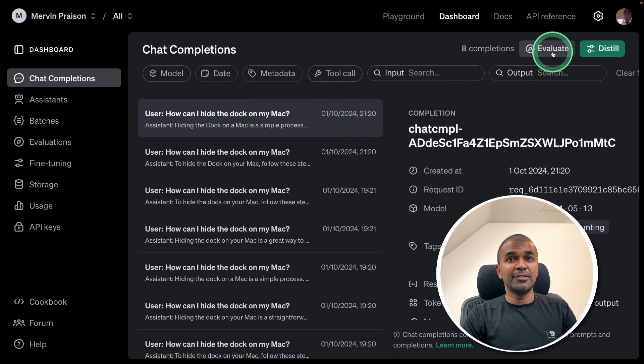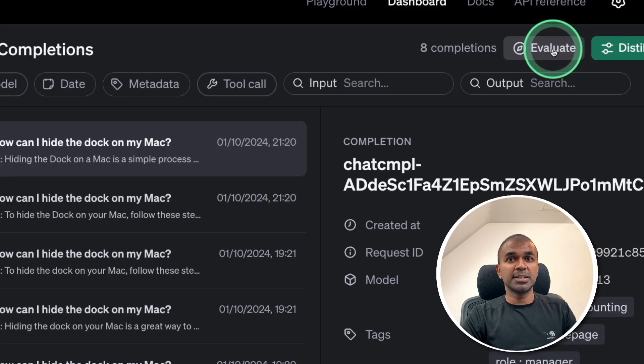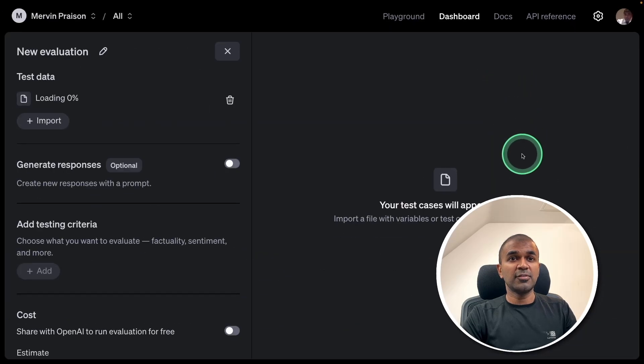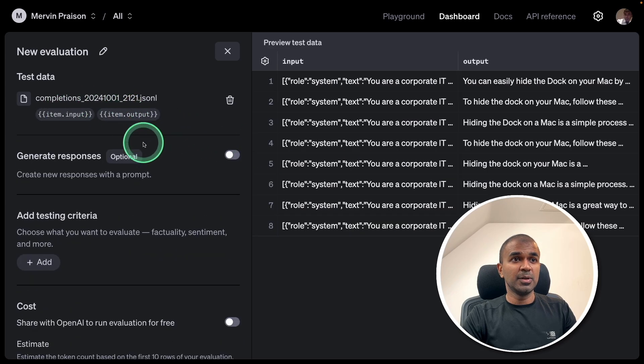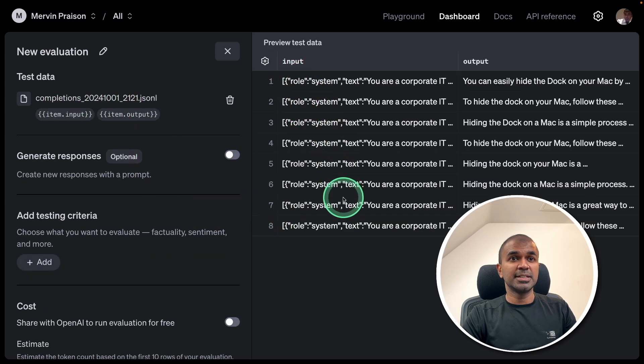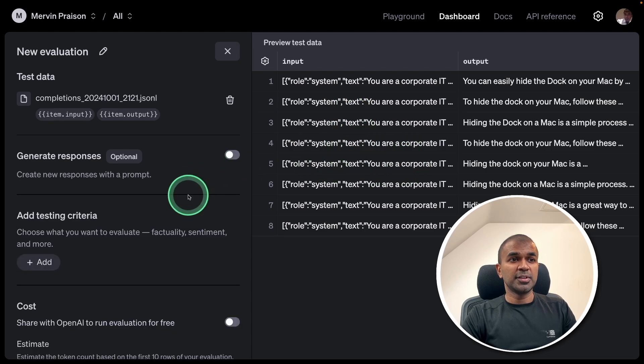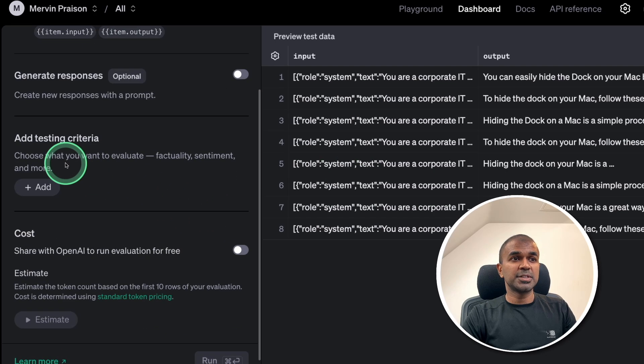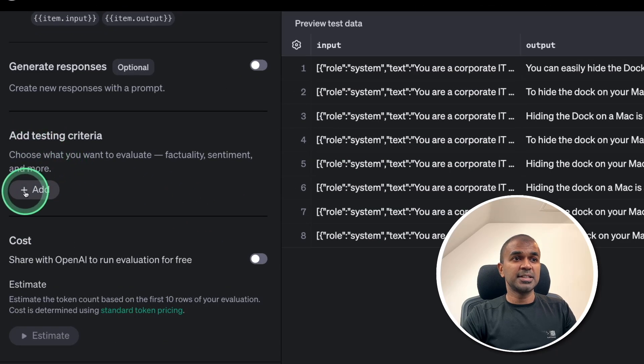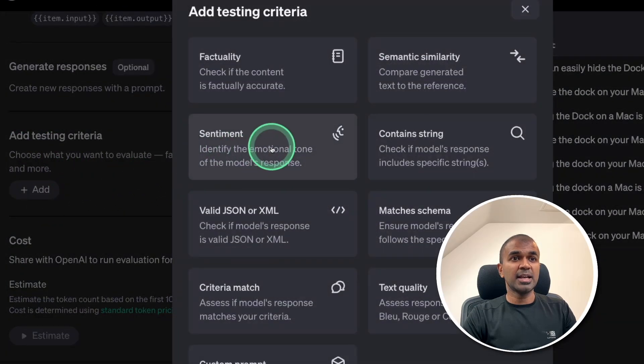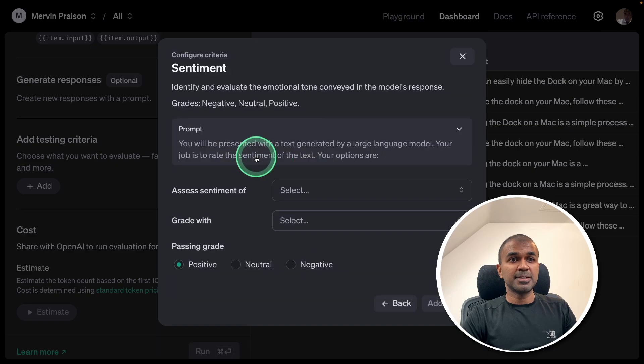So, now I can evaluate by clicking the Evaluate at the top. So, everything in one interface. Now it's loading, and it loaded the JSONL data. You can also generate response, if required. Then after this, I'm going to add testing criteria. Add sentiment. Neutral.